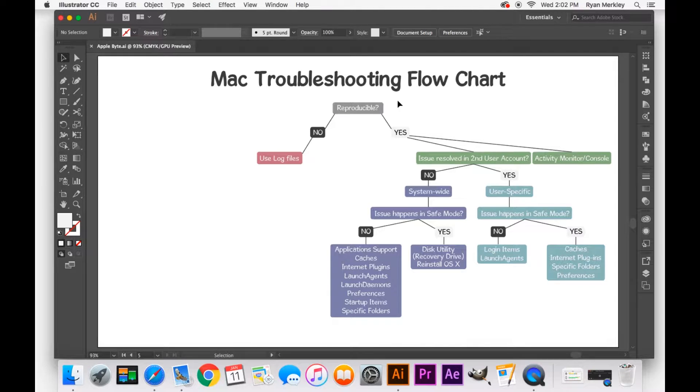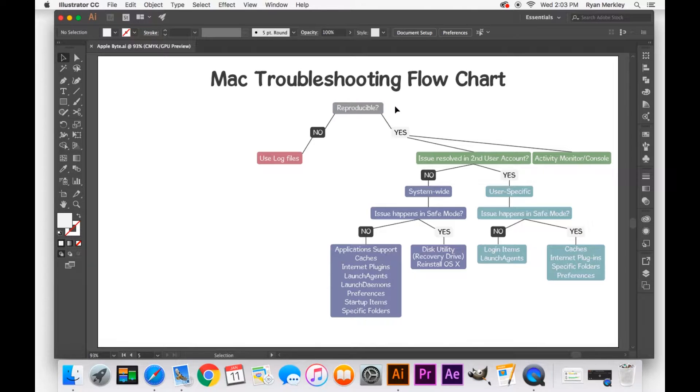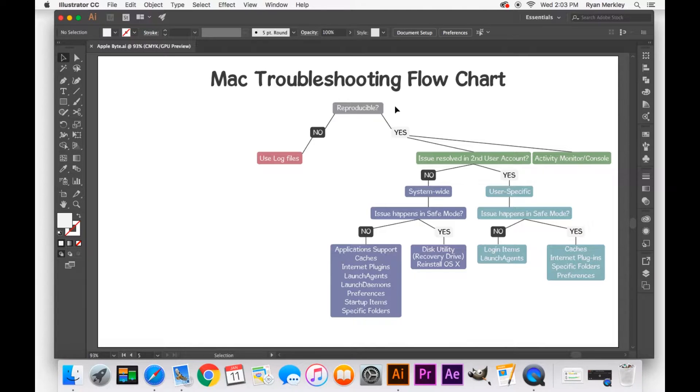The first question that I always ask is, is it reproducible? Can I get this issue to occur over and over again? Can I trigger it with certain actions such as opening an application or changing a certain setting? Can I get the issue to occur again?